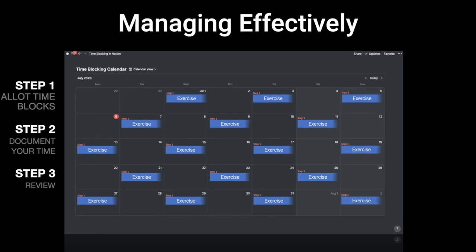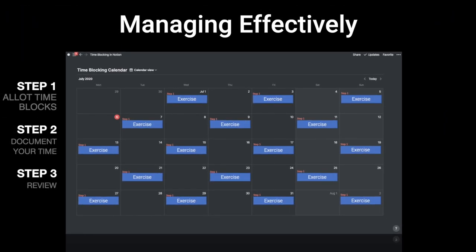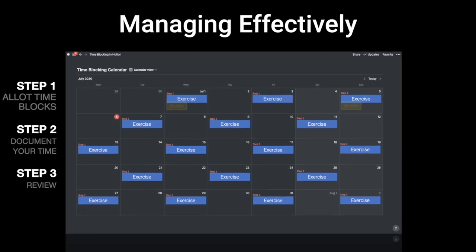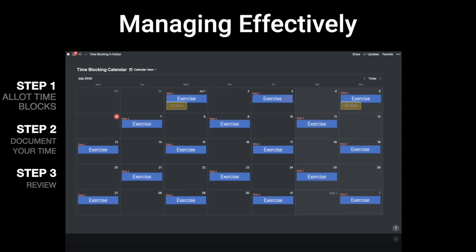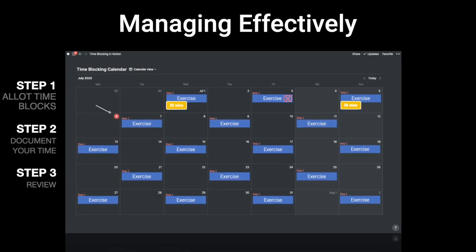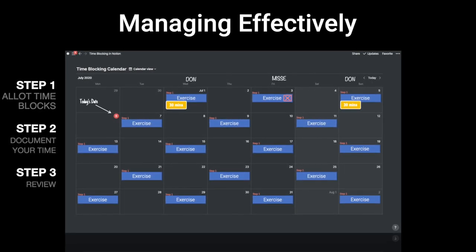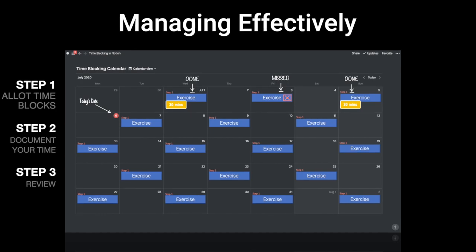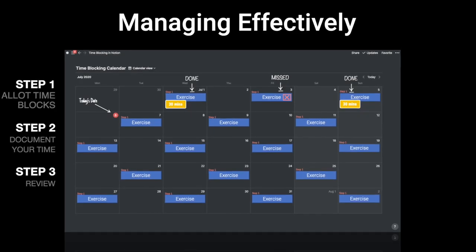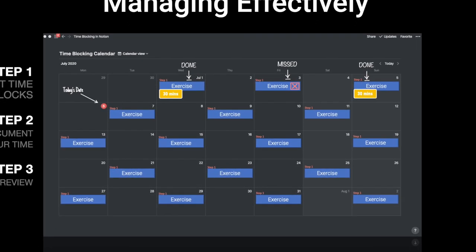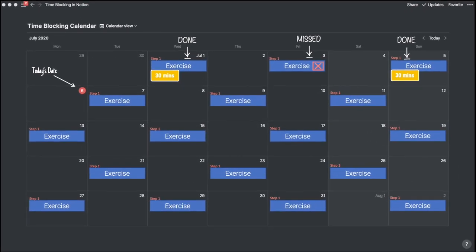Step 1: Allot time blocks to the tasks that matter most. Step 2: Follow through on your commitment. And Step 3: Review your day and week to provide the necessary course correction.